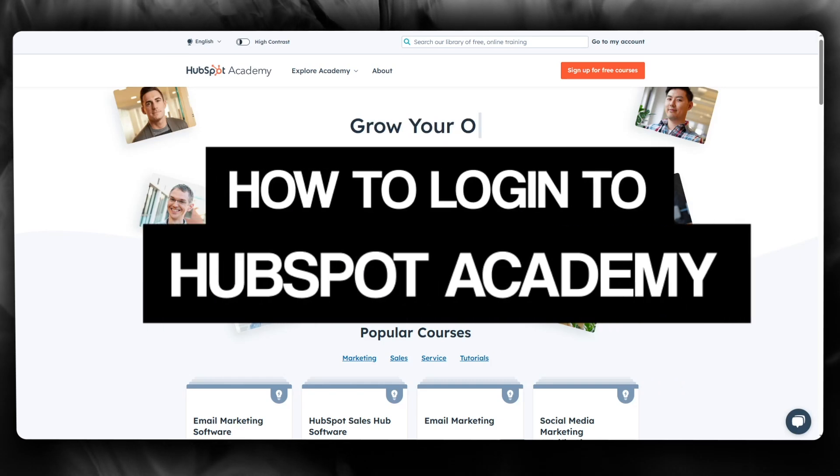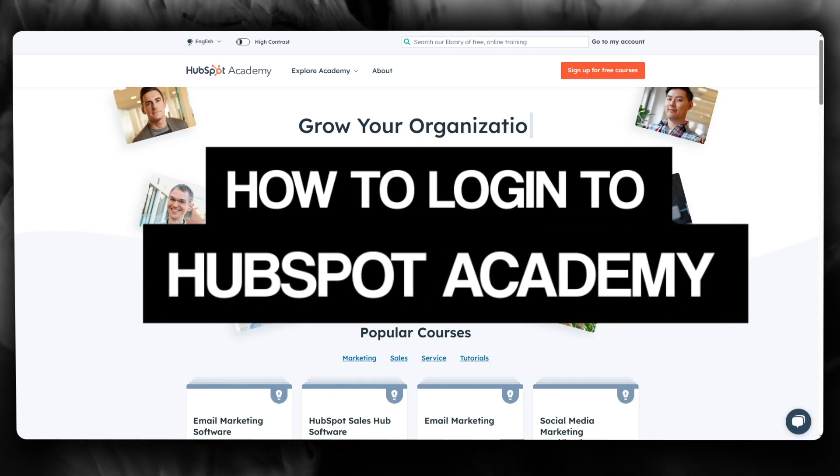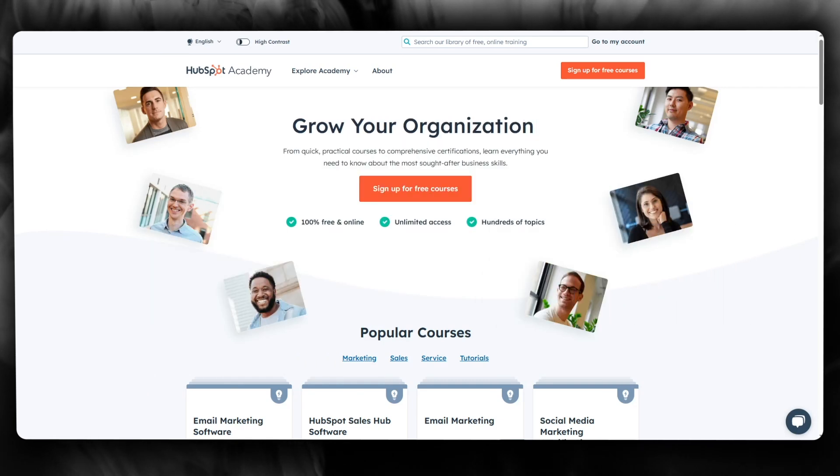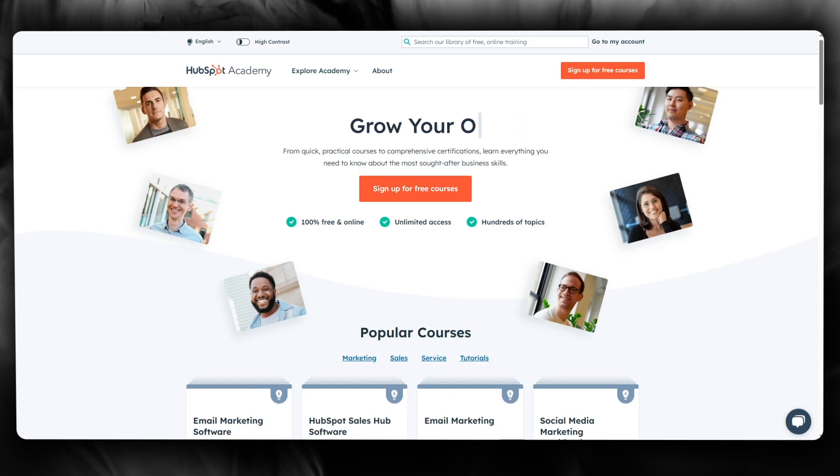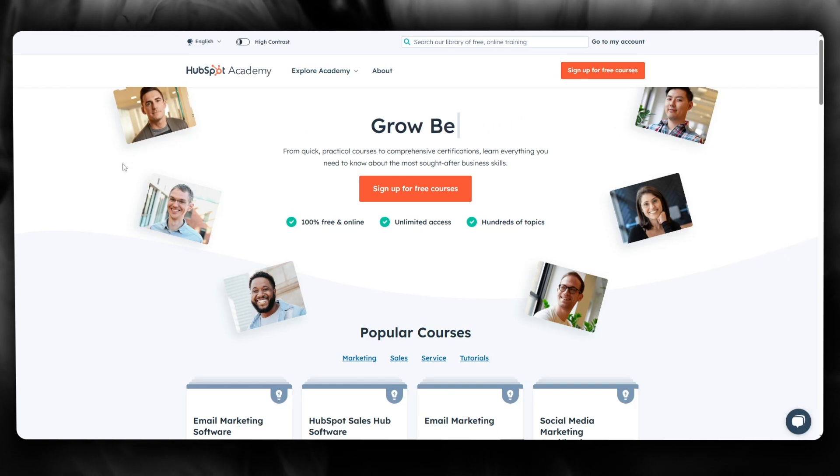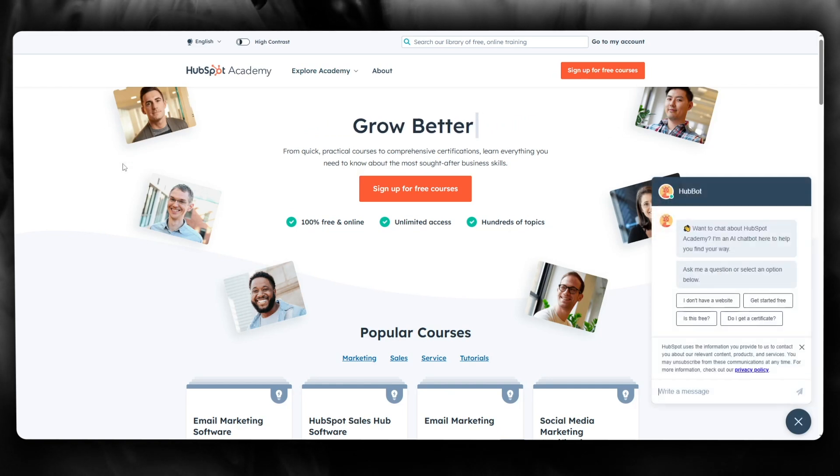How to log in to HubSpot Academy 2024. In this video, we're going to be talking about HubSpot Academy and how you can go ahead and log into it in the easiest way.